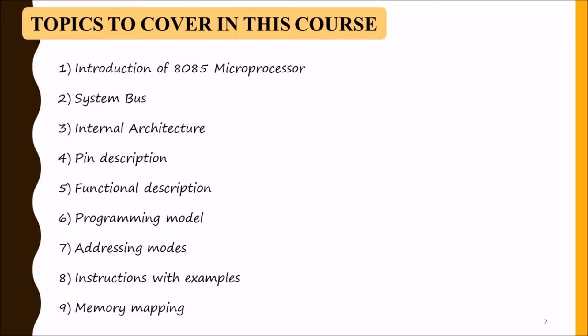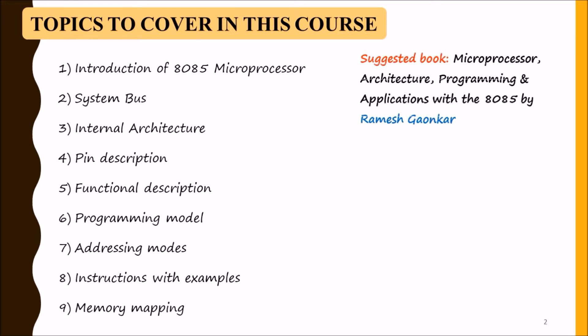The book suggested for this course is Microprocessor Architecture Programming and Applications with 8085 by Ramesh Gaonkar. So let's start with our first topic, 8085 microprocessor introduction.